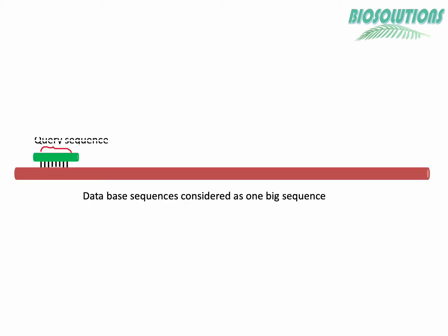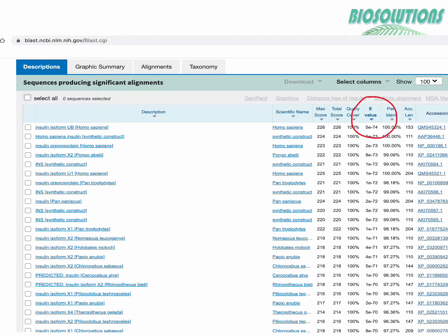Let me tell you the max scores come from the biggest alignment and the total scores are addition of max scores with any other smaller but significant alignment between the same pair of sequences as you can see here in this animation.